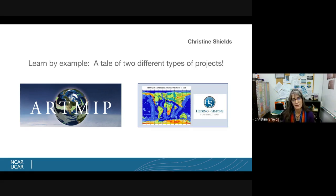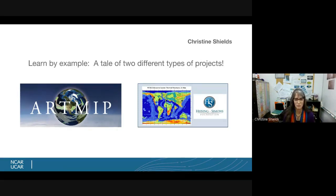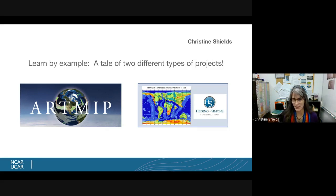I have an example of a small project that I managed just recently on deep time paleoclimate. This was a privately funded project by the Heising-Simmons Foundation. I thought I would go through the two different ways I've approached these projects in hopes to give you an idea of how to do things with firm examples.